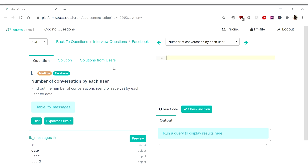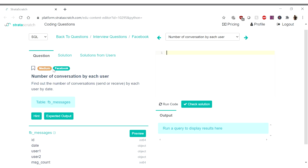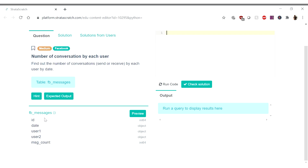All right, so this is StratoScratch. Our question today is a medium question from Facebook called 'Number of Conversations by Each User.' The question is: find out the number of conversations sent or received by each user by date. The table we have is called fb_messages and it has columns: id, date, user_one, user_two, and message_count. The id is the message ID, date is when it was sent, user_one sends to user_two, and message_count is the number of messages being sent.